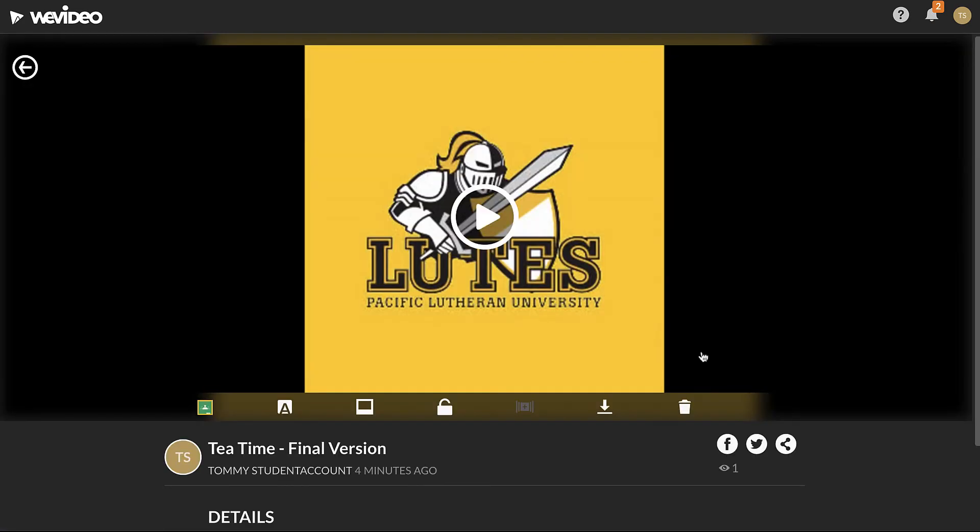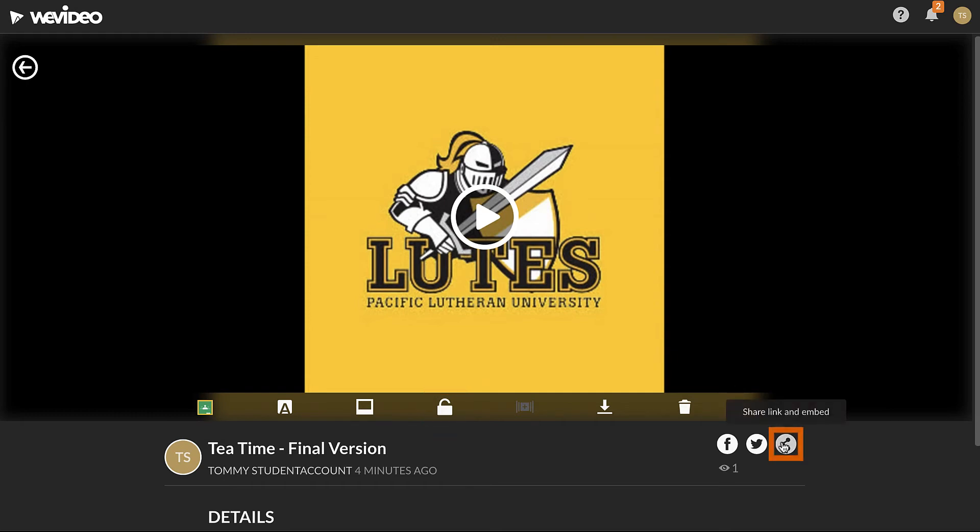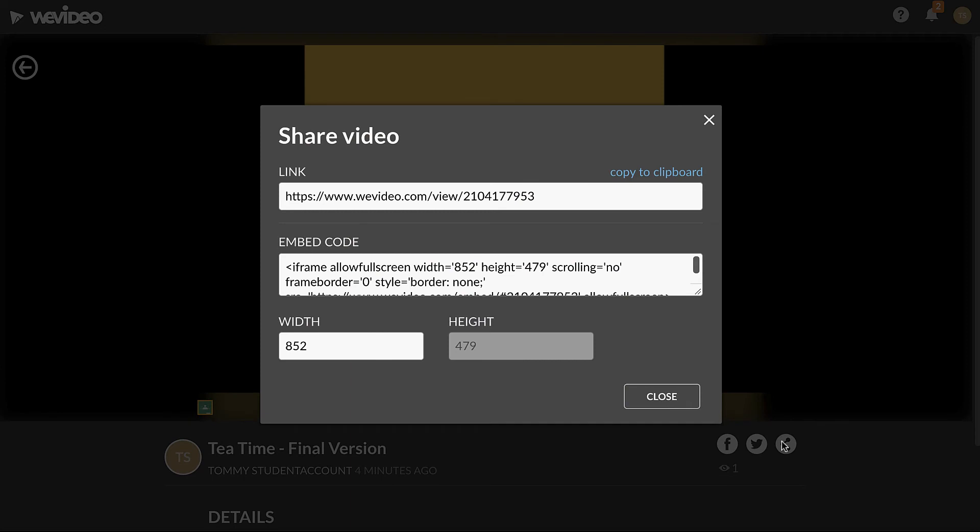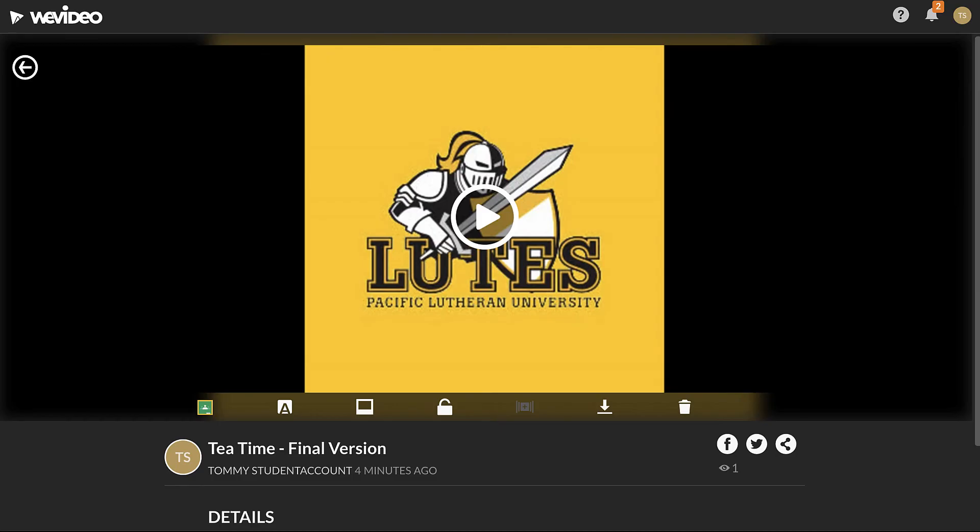To share a link to the video, ensure the padlock icon below the video is unlocked. This will set the video to public instead of private. Then, click the Share Link and Embed button to the bottom right. In the new window, click the Copy to Clipboard link. Click Close and paste the link to share it, such as in an email or Sakai assignment.